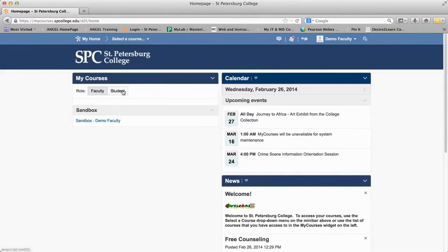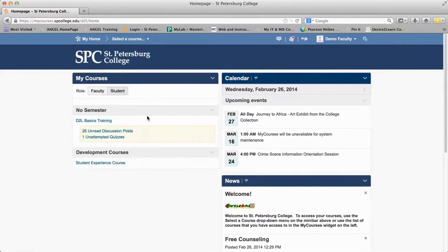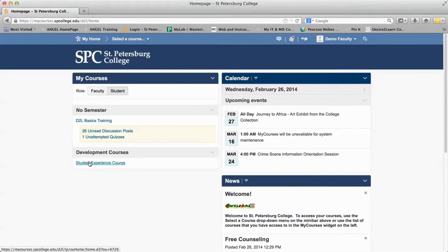If I want to see the courses I'm enrolled in as a student, I click on the student role here, and then you'll get to see the Desire2Learn Basics class and the Student Experience class that you used last week.